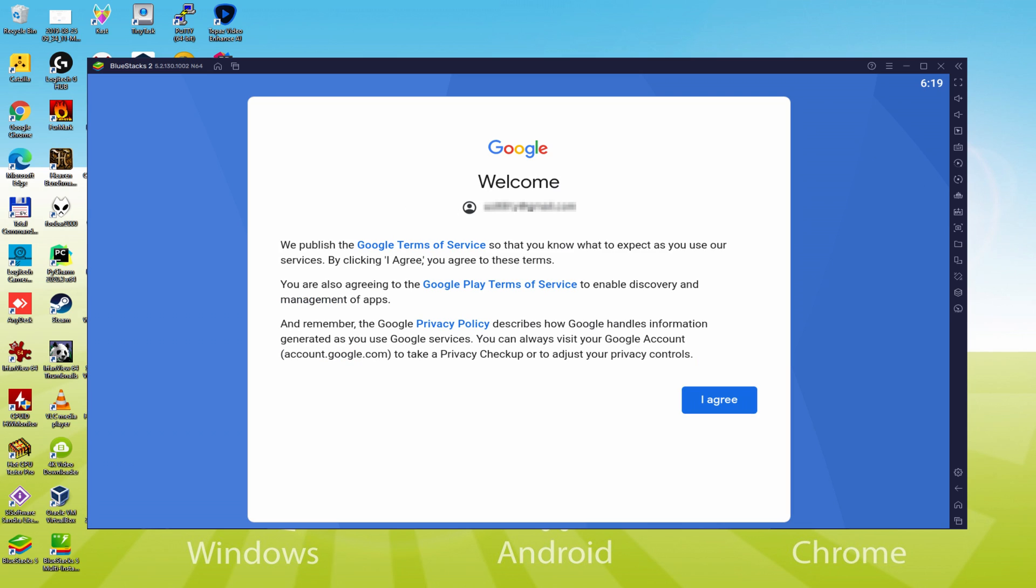That's all, info typed in. Discover Google welcoming us and offering us their terms. We will agree to all of them by just clicking on I agree.